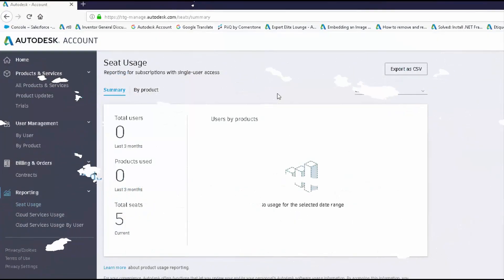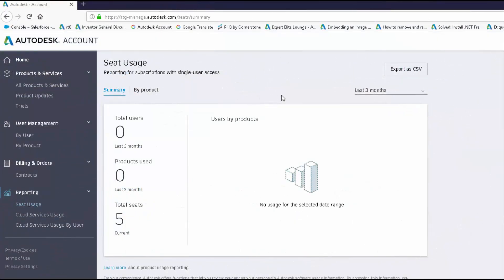Product usage reporting empowers you to make better purchasing and management decisions based on data to increase team productivity. And there you have it — a look into the reporting tools available based on your given Autodesk account roles. Have a great day.